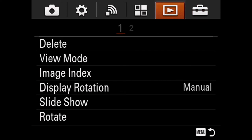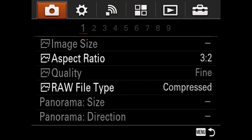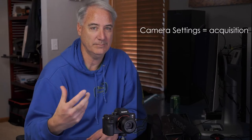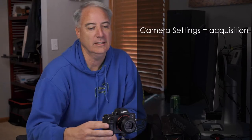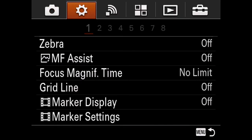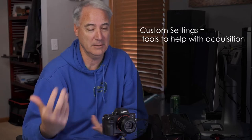The Playback menu is pretty obvious. Apps is obvious, Wireless is obvious. The most confusion comes between the Camera Settings tab and the Custom Settings tab. The first tab is more about acquisition — how you're acquiring the image, like file format, raw or JPEG — and the gear icon tab is more like tools to acquire the image, such as zebras.